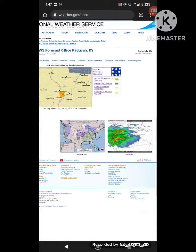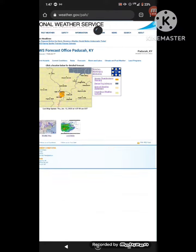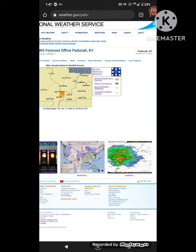The National Weather Service in Paducah has issued a severe thunderstorm warning for Central Pulaski County, Illinois, Northwestern Massac County, Illinois, Southeastern Alexander County, Illinois, Northern Carlisle County, Kentucky, Ballard County, Kentucky, Western McCracken County, Kentucky, Northeastern Mississippi County, Missouri, until 2:30 a.m.